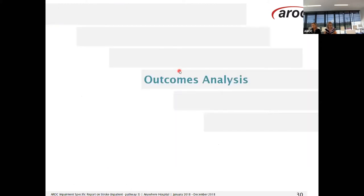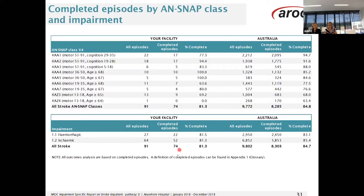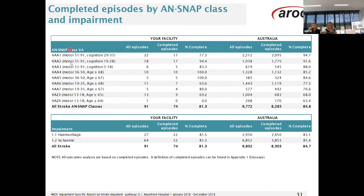Moving on to outcomes analysis, we look at completed episodes by ANSNAP class and impairment. This is an overall view of the number of completed episodes — it will give you the number of episodes, those complete, and a percentage for your facility and your national benchmark group, along with the ANSNAP classes and the impairment groups.